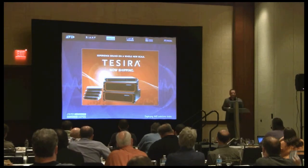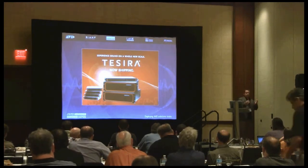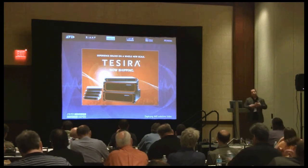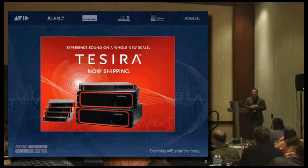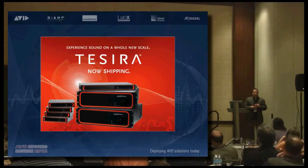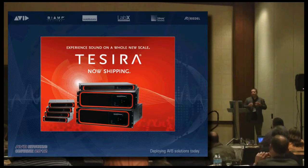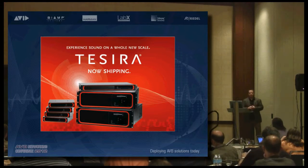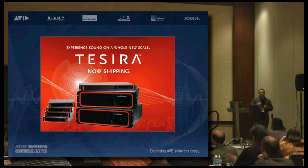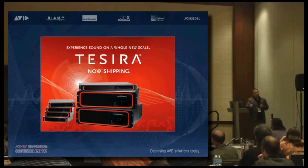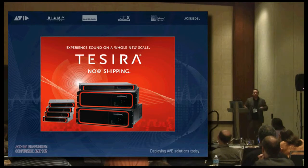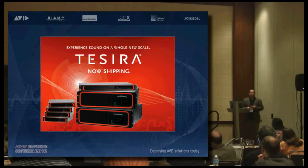I'm going to talk specifically about AVB implementations in the Tocera product, and specifically why we chose AVB. Number one, from a manufacturer's standpoint: a proprietary protocol costs something. There's a royalty fee associated with it, and that royalty fee gets passed on to you and then to the customer. In other words, it's not free. That's certainly one of the reasons.